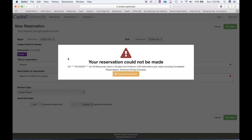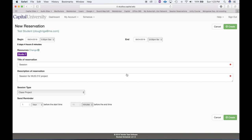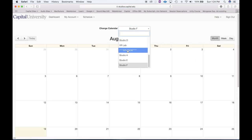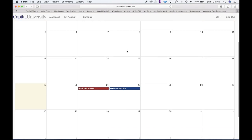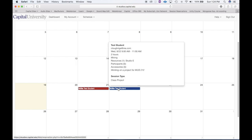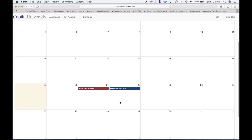However, it says: for all reservations, users are limited to two reservations per week. Apparently I've already created too many reservations for this particular week. I'll look back and see — there it is, I have two reservations booked for Studio A and Studio E already that week, so it's not going to let me create another one. Let's go to the next week instead.